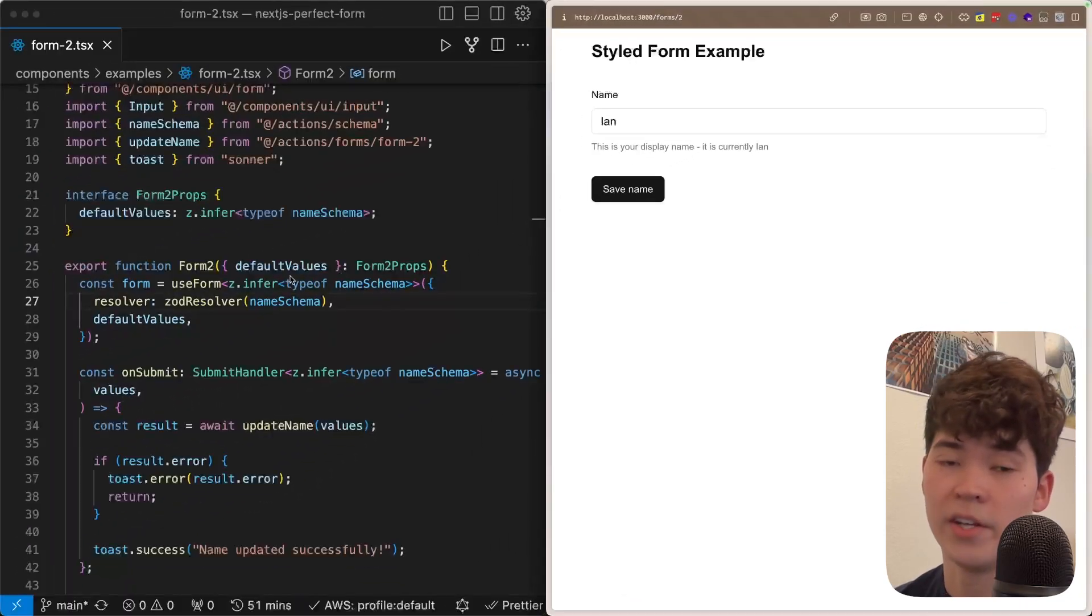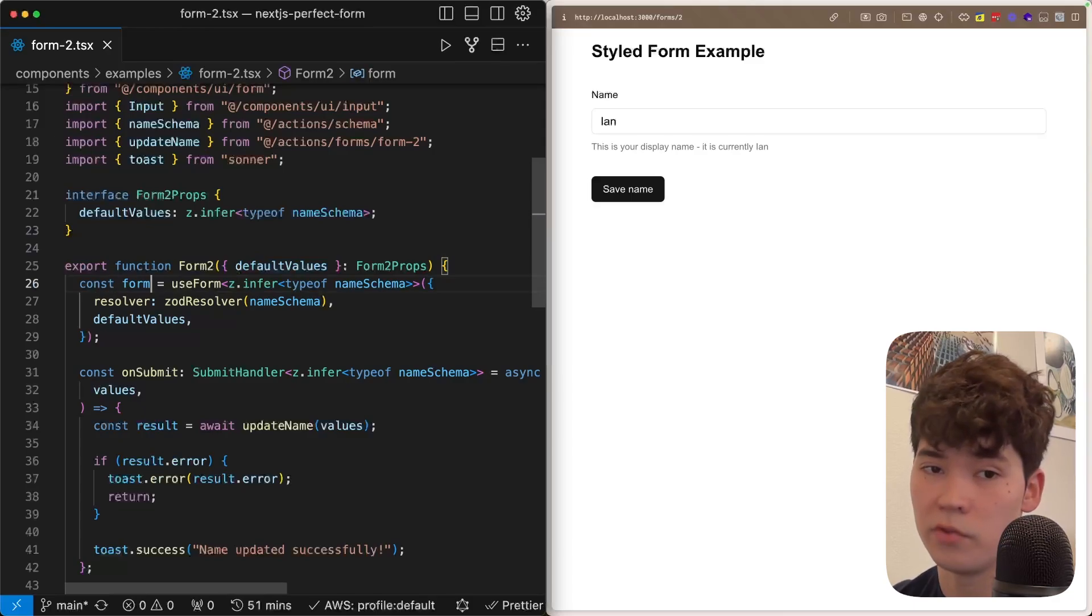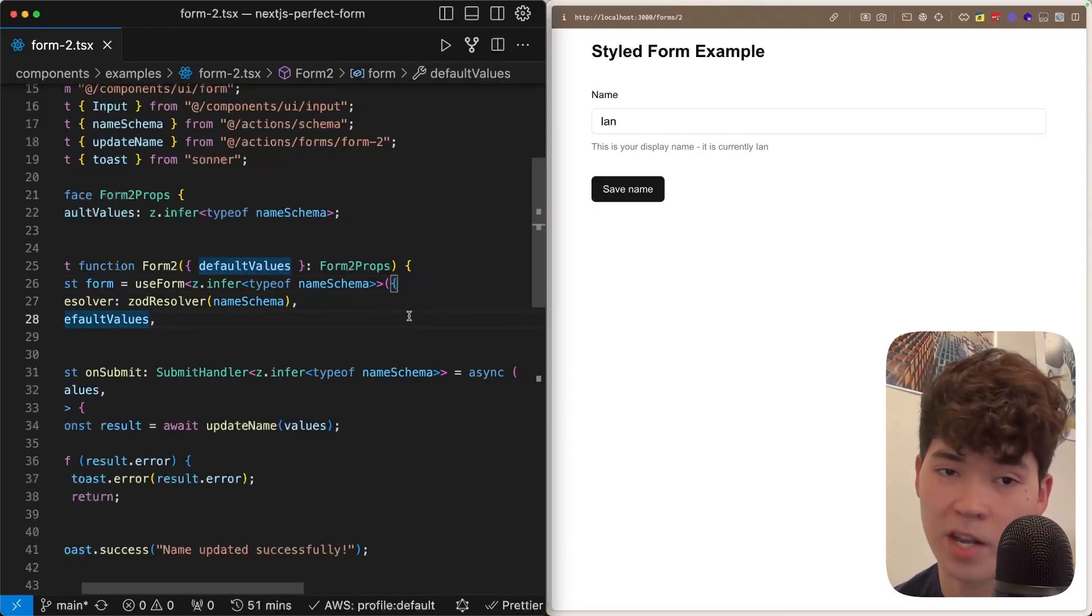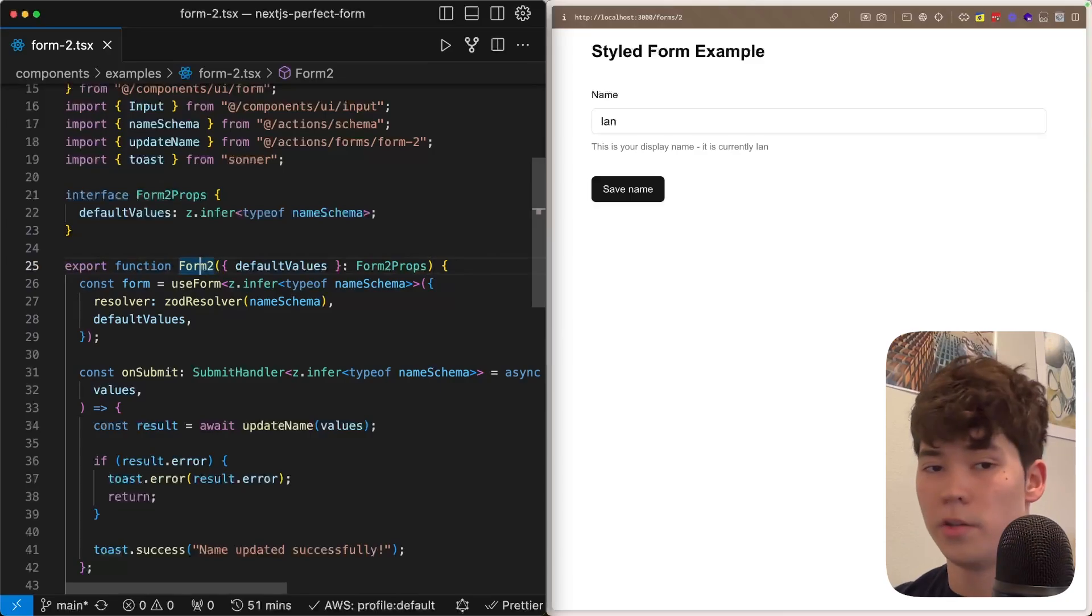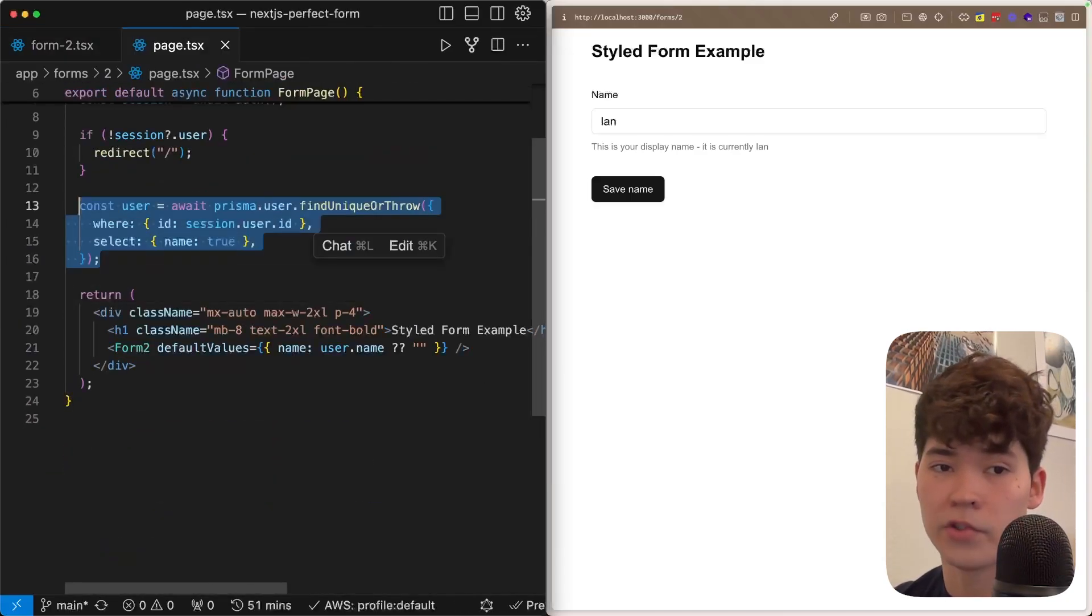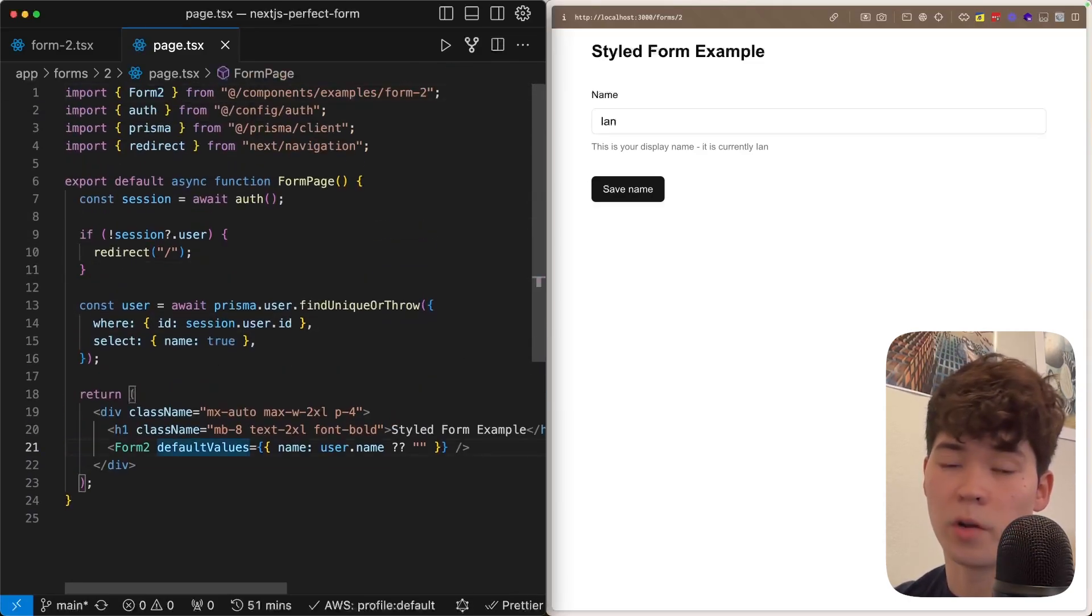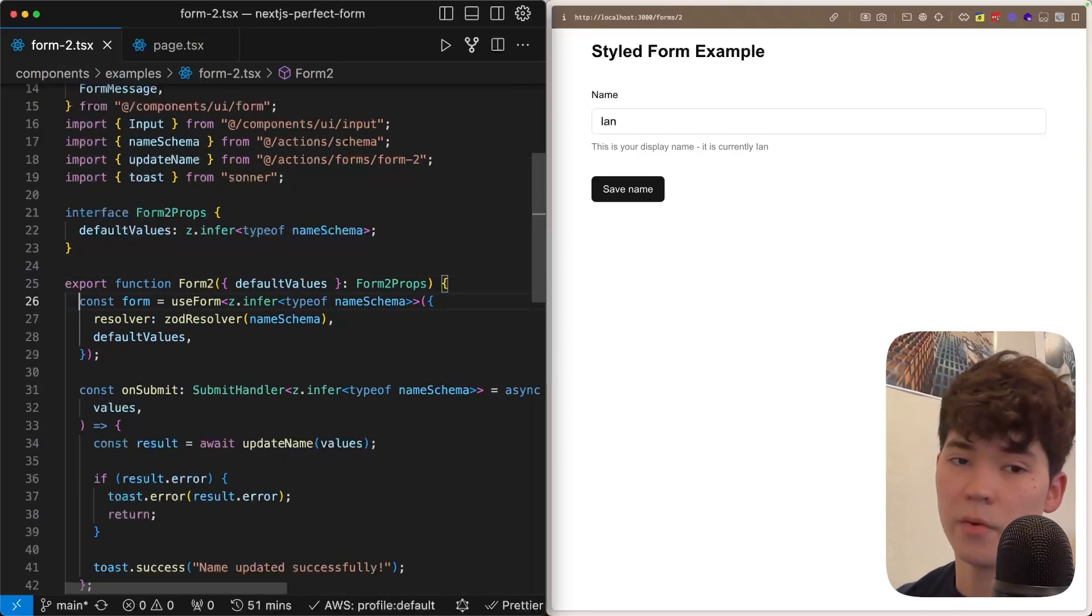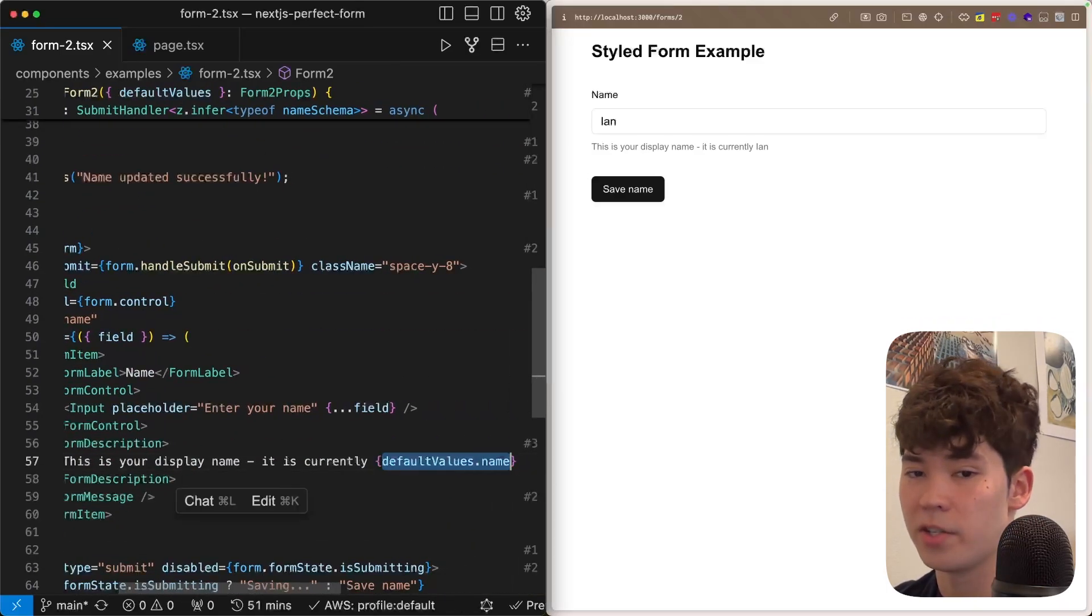Now this is because we're using default values. This default values parameter we can pass into the config of useForm is going to specify what the initial state of the form should be. And this is all type safe and it's based on the same name schema that we're using from the previous example. So where do these default values actually come from? You'll see that because we're in Next.js, we're going to be fetching them within the body of the server component in the page.tsx file. Here, we're just getting the user object from Prisma based on the NextAuth session, and then we're going to pass it in as the default values to this form too.